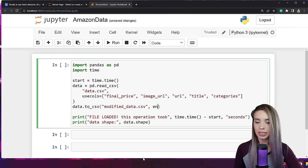If it sounds too good to be true, let's double-check we didn't mess anything up. Back in the notebook, we copy our read_csv command, apply it on modified_data, and assign it to new_data. We copy the timing and print statements and modify data to new_data. After Shift+Enter — boom! After just seven seconds, we're loading the same shape of file. Let's print new_data.head() to confirm: the data exists with all five columns intact. Congratulations!